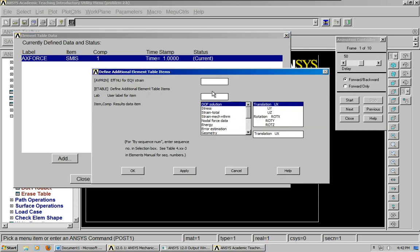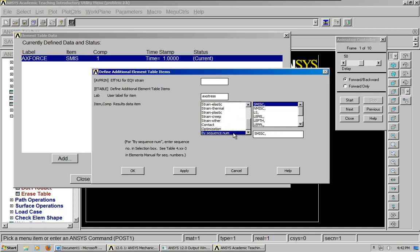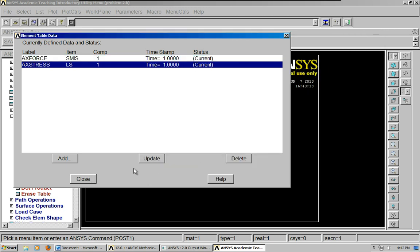Add a second one. Actual stress. By sequence number. LS1. Click OK.